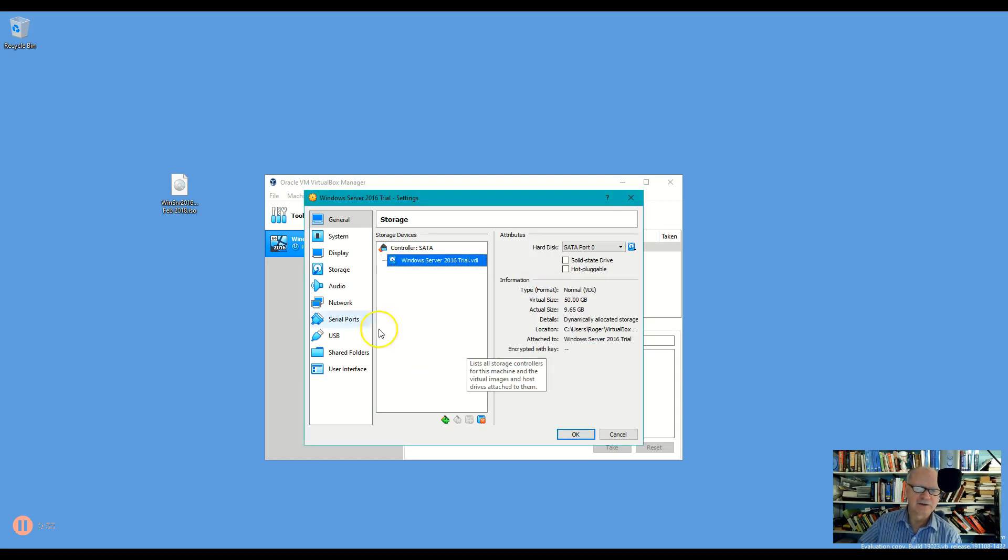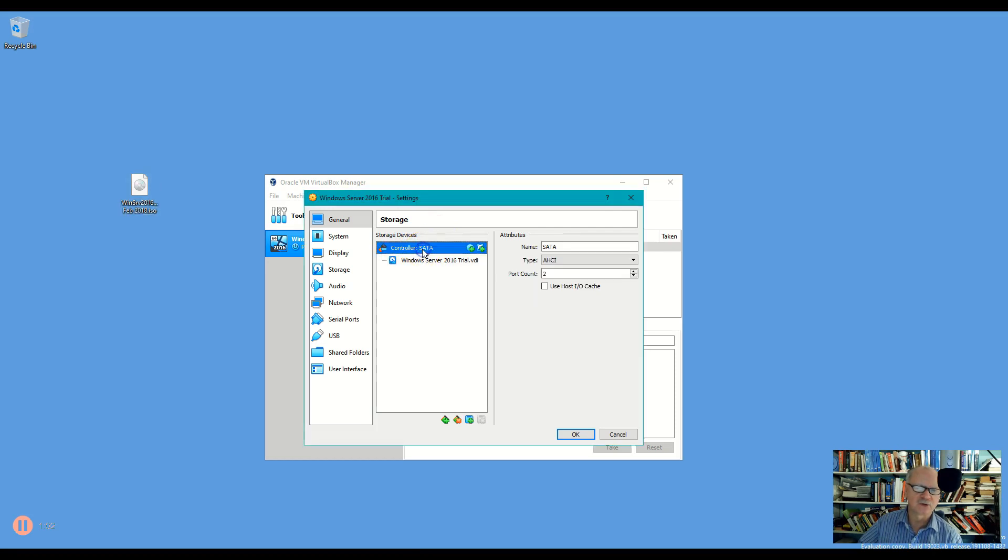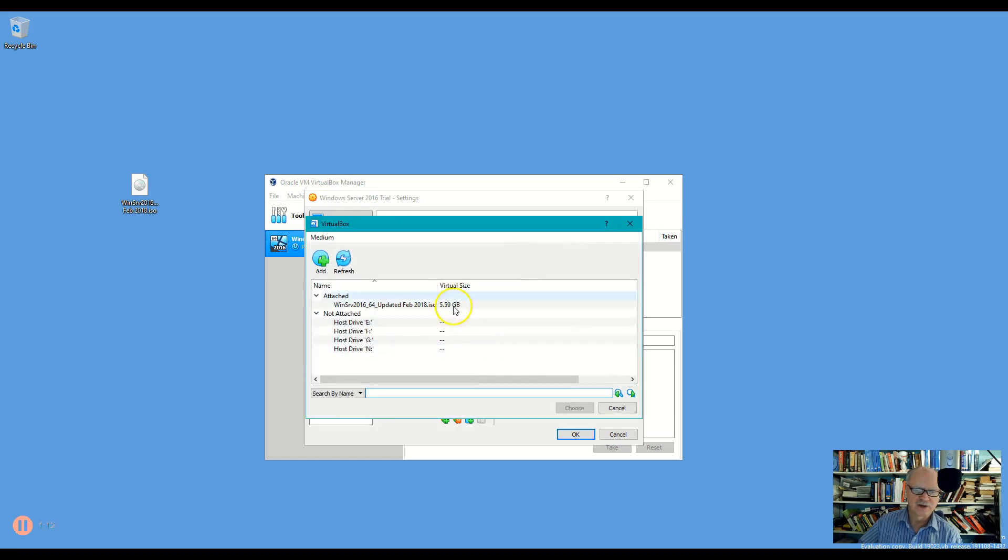And if I want to make sure that this one is attached to it, I'm going to go back up to controller SATA here and click the little disk there with a plus sign. I'm going to click that guy and I'll say choose disk and now I can add a new disk.